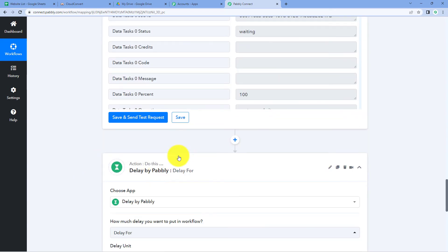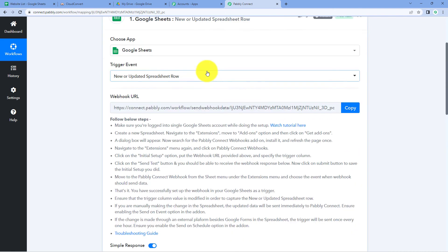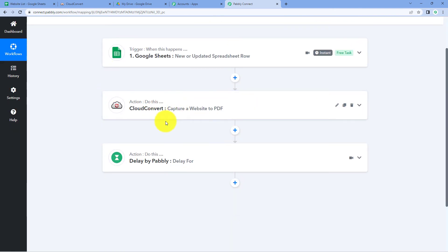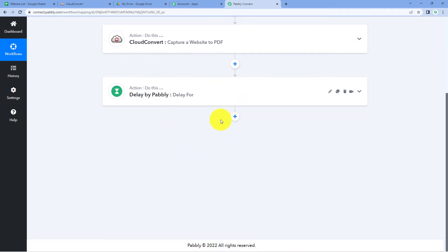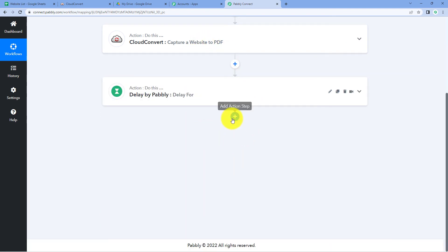We have now added a one-minute delay in the automation workflow. So whenever we add a new row in Google Sheets with a website URL, the automation triggers, CloudConvert starts capturing the website in PDF format, and then the workflow pauses for one minute. After that delay, we want to retrieve the PDF file of the captured website.